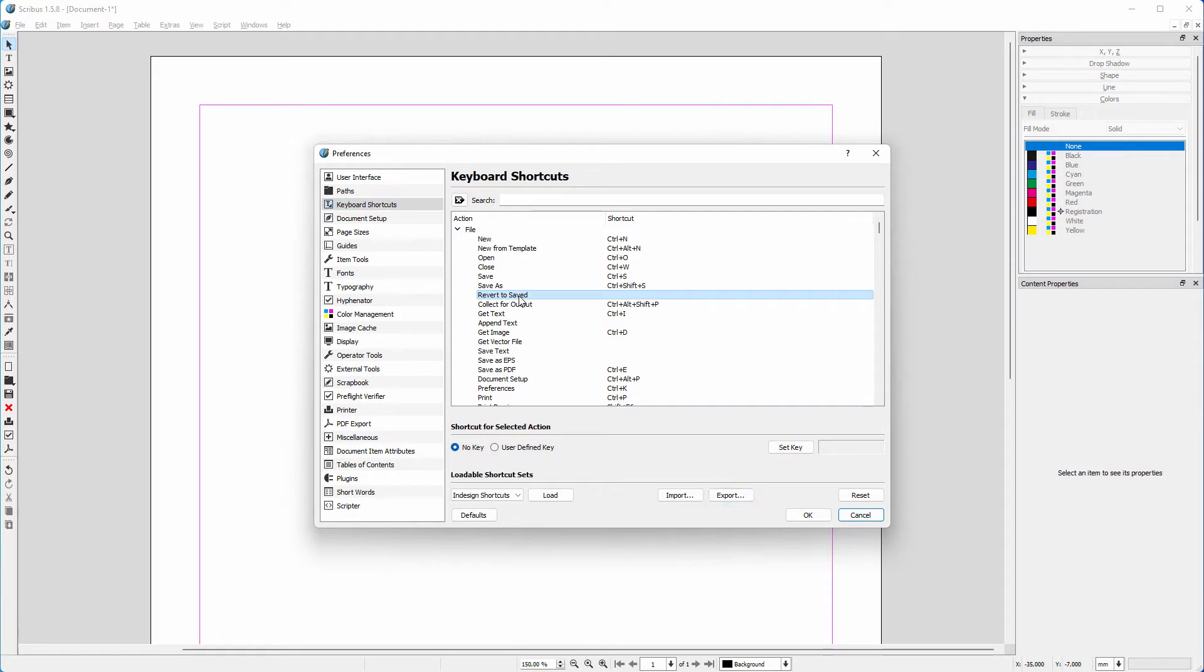Let's create a shortcut. Let's say I want to assign a shortcut to revert to saved. At this moment, there is no shortcut assigned to it.